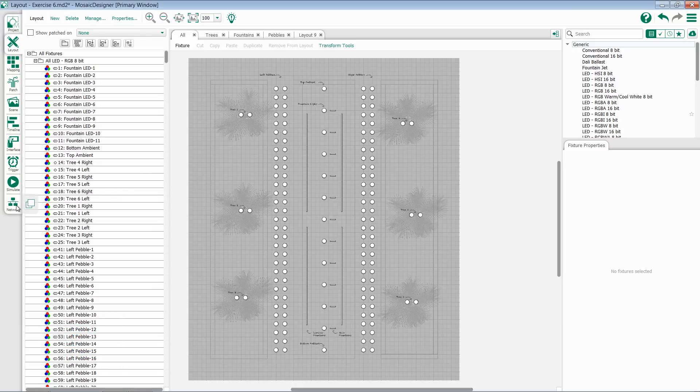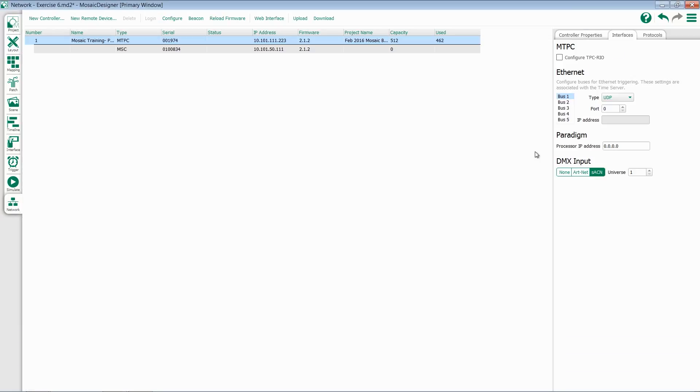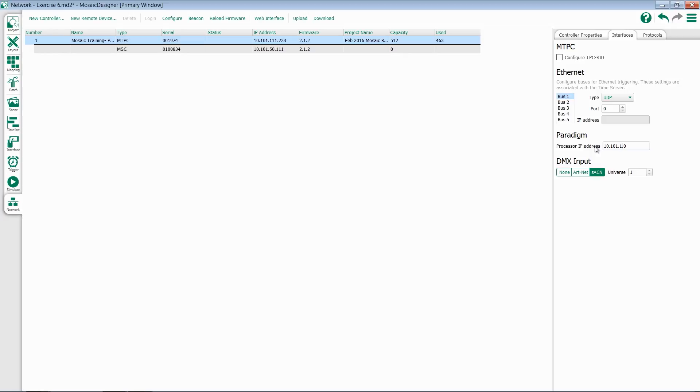We're going to go into our Network tab here, and underneath our Network tab, we're going to assign a Paradigm IP address. What I'm going to do here is select this field and type in the IP address of my primary Paradigm processor. We're just going to use the default 10.101.10.101.